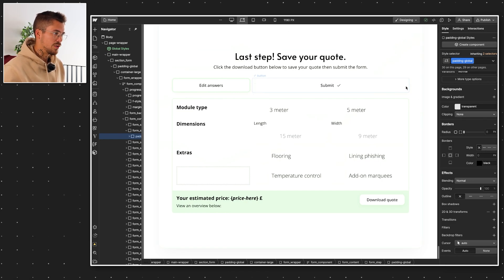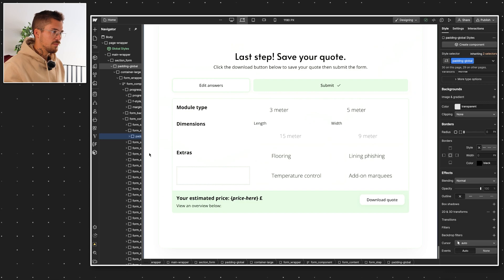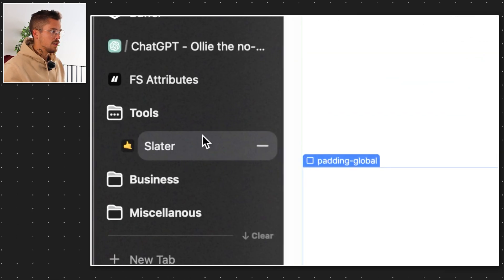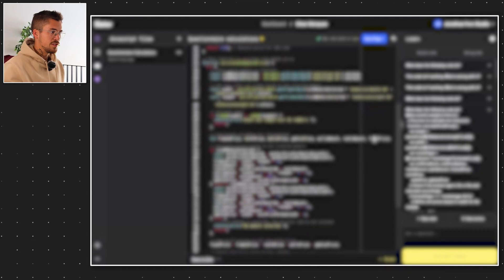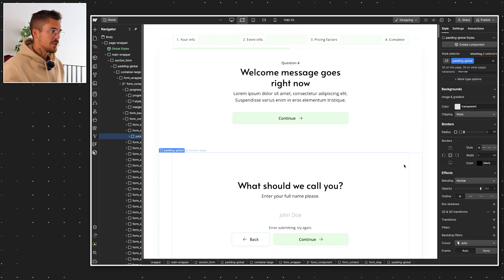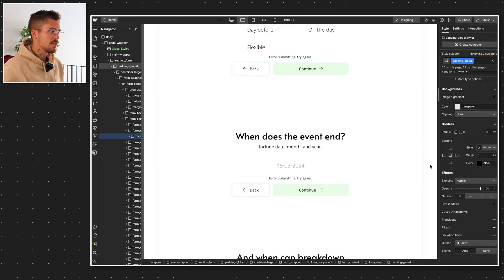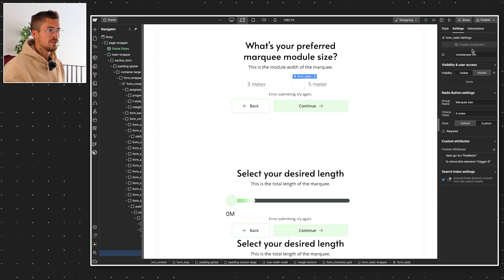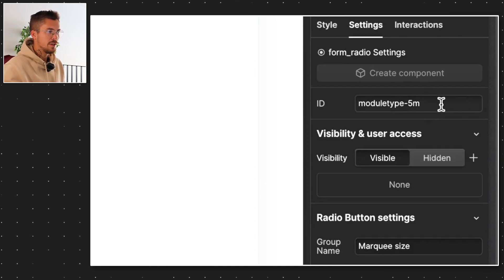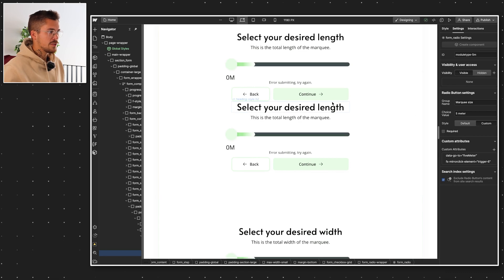Then they submit it, which will be sent to the owner of the website. If we hop into Slater — my solution of choice to host custom code for client privacy reasons — this is all blurred right now because I don't want to reveal the client's actual prices and how they calculate their quotes. But essentially, what it does is pull all the different values that the user inputs. For example, what's your preferred marquee module size — if they click 'five meter', the script looks for that specific input with the ID 'module-type-five-meter-dash-five-meters' and saves that value.